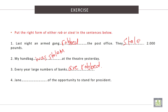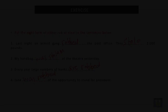And the last sentence: Jane was robbed of the opportunity to stand for president. Thank you very much and see you next time.